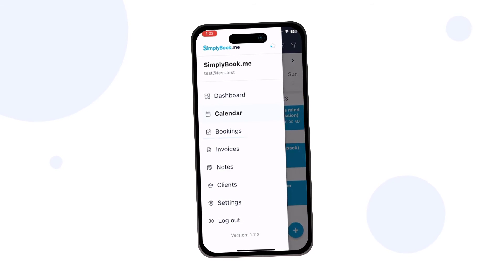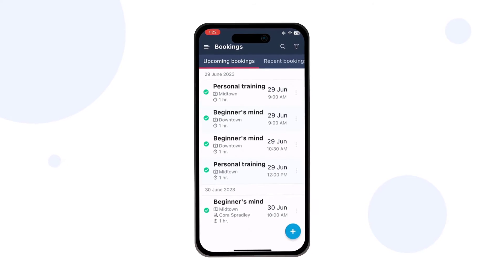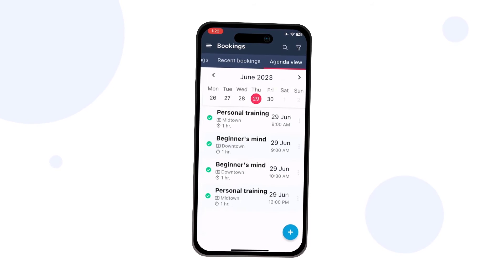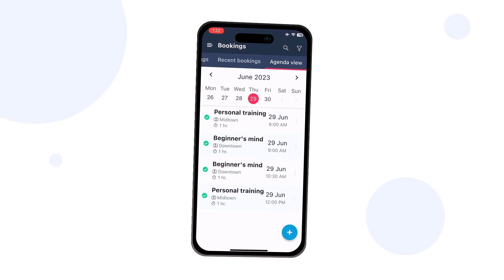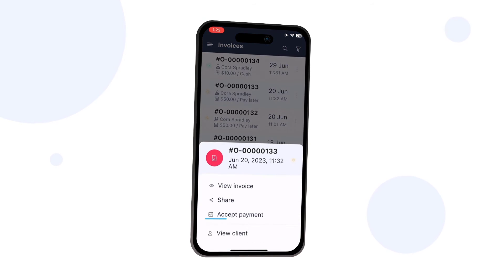We're already familiar with the bookings menu — this is where we're taken when we tap View All from the dashboard. All payment invoices are available in the invoices menu, where you can also accept payments.